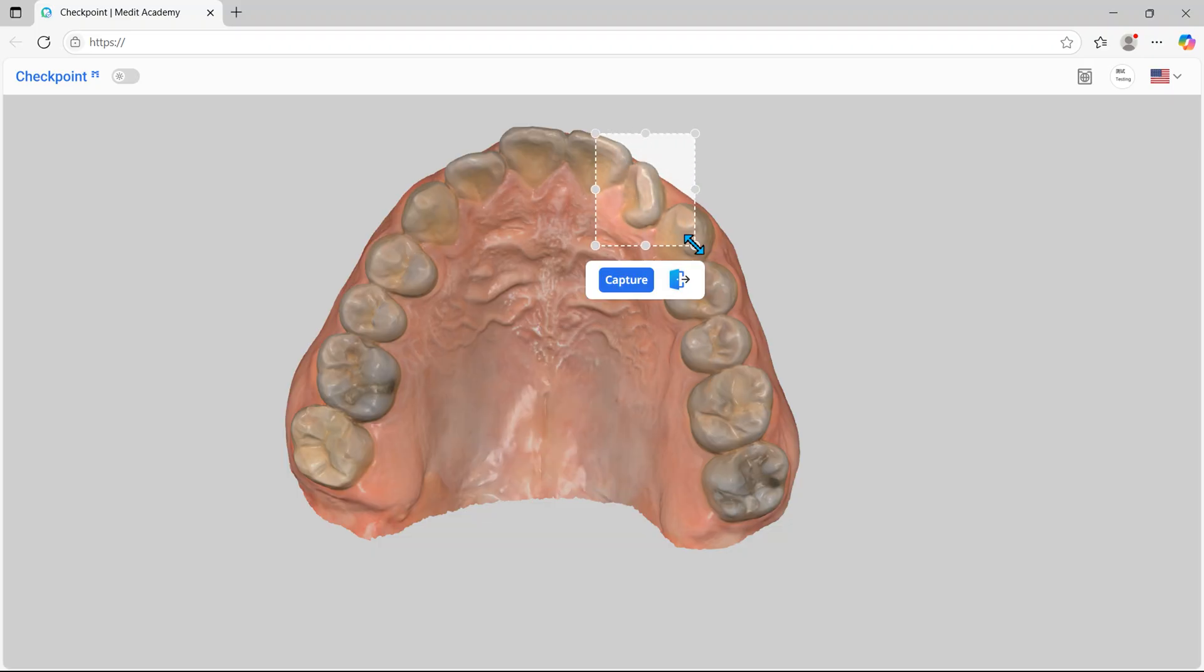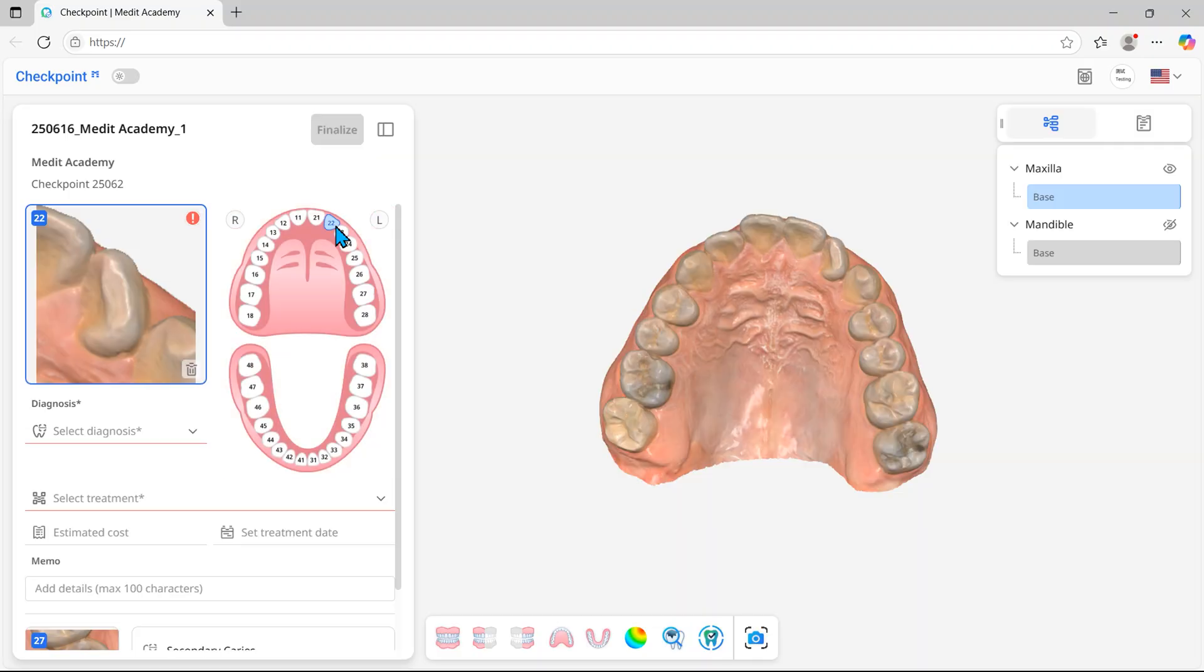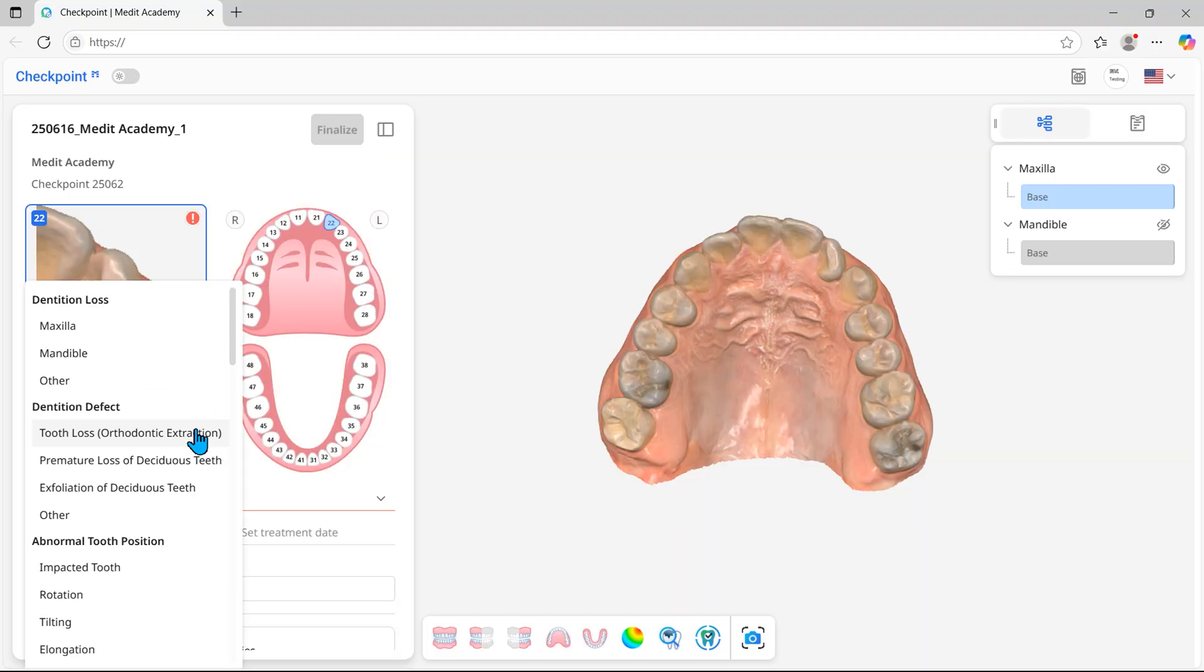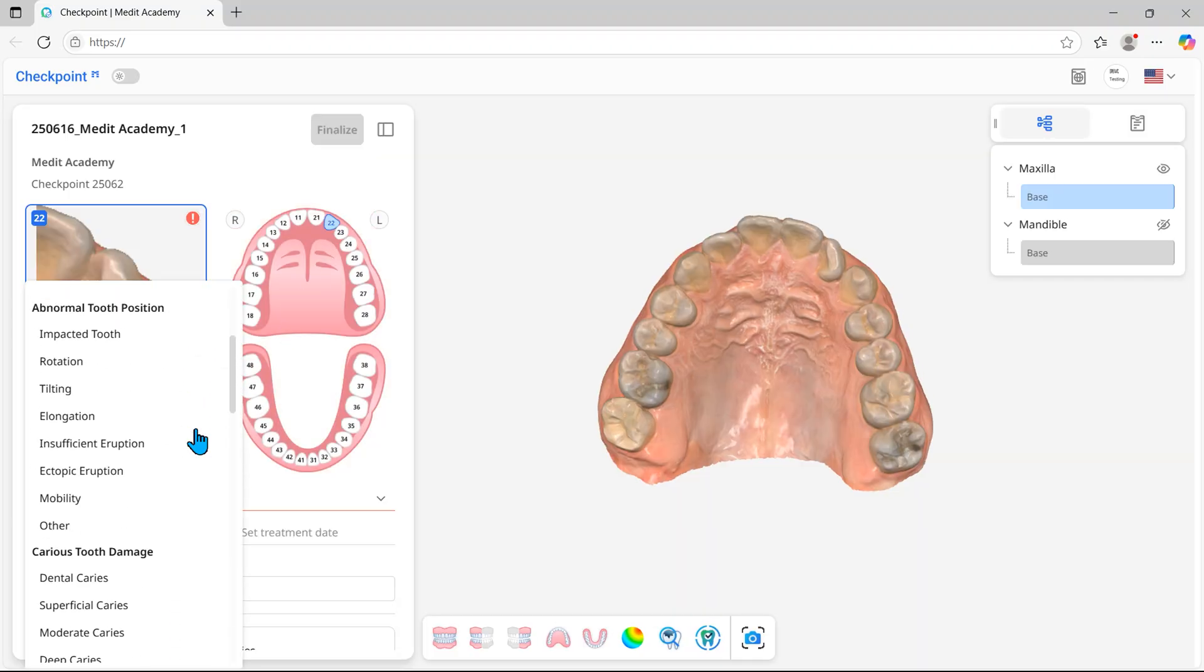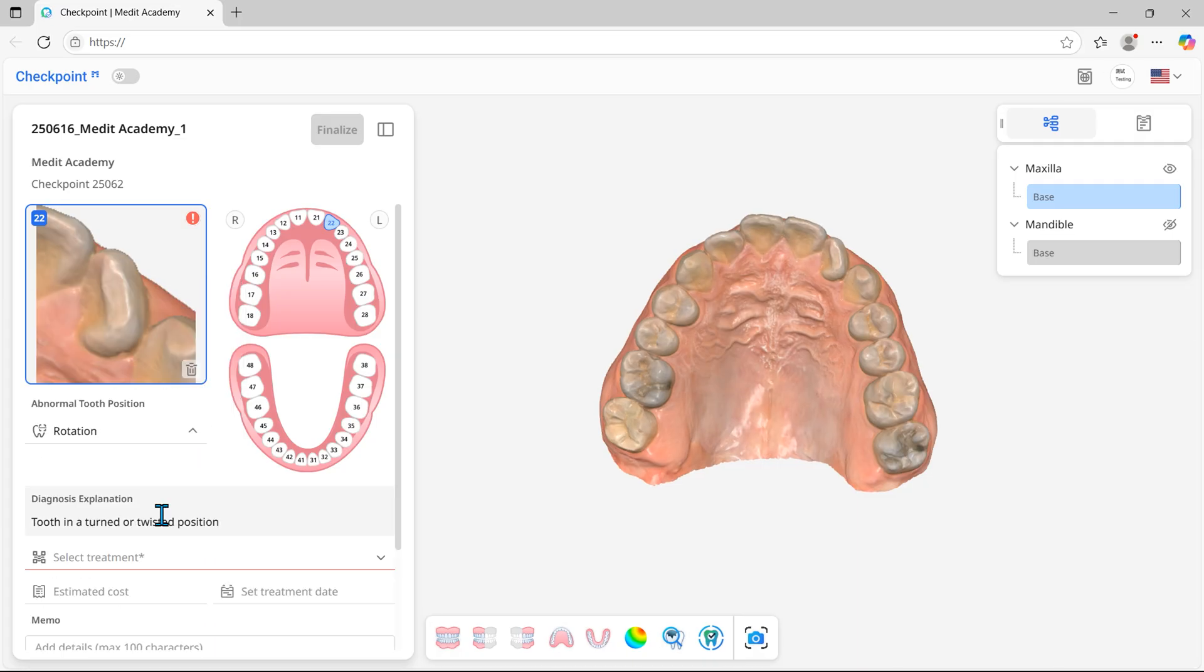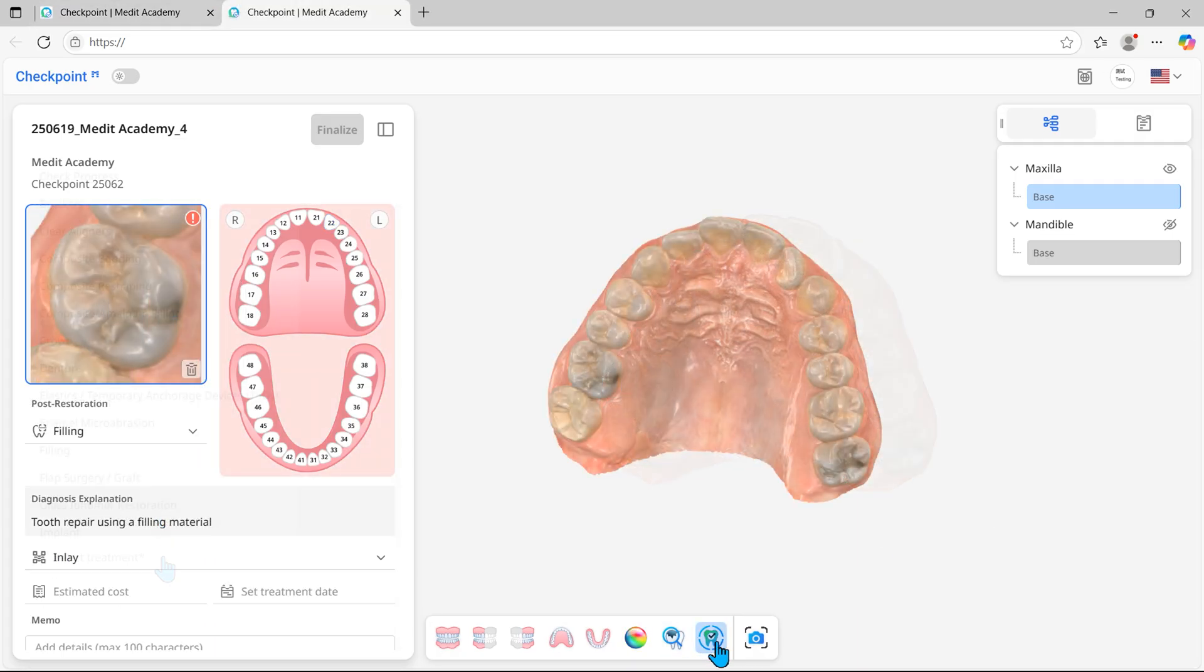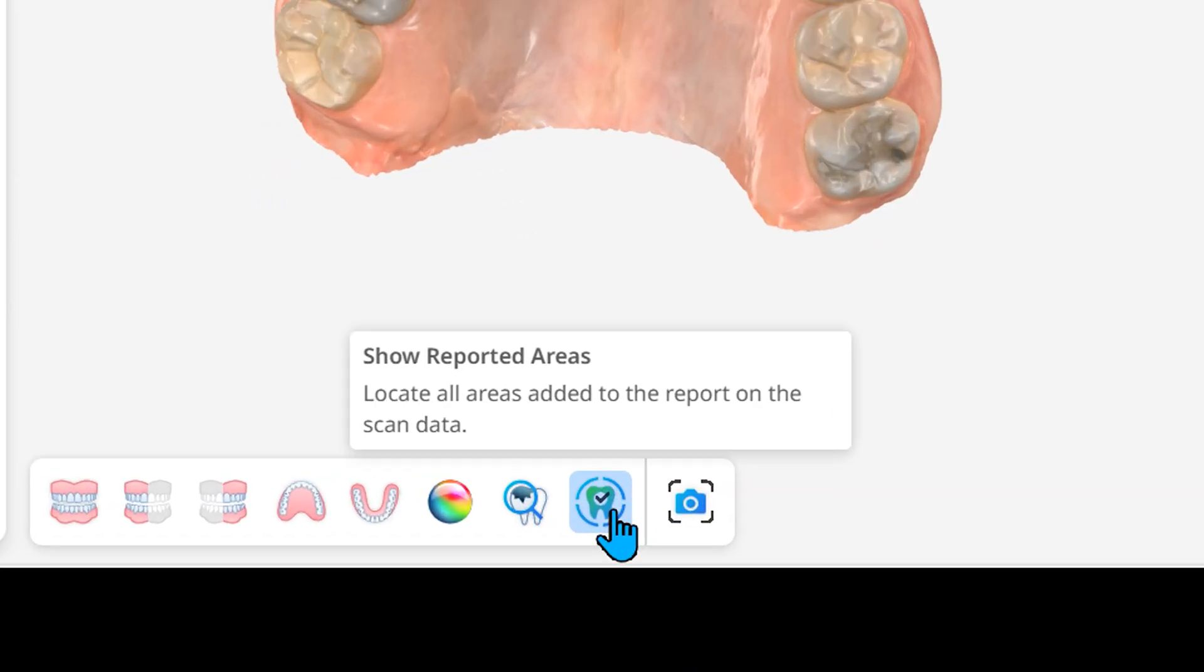Similarly, create diagnostic reports for all areas of concern on the patient. Click Show Reported Areas to view all captured areas at once.